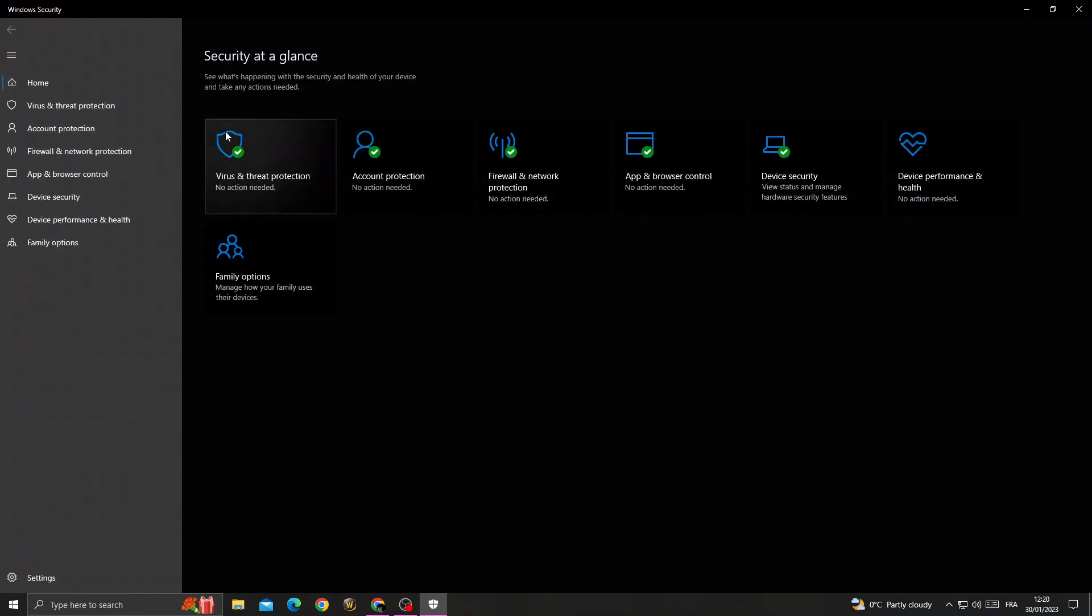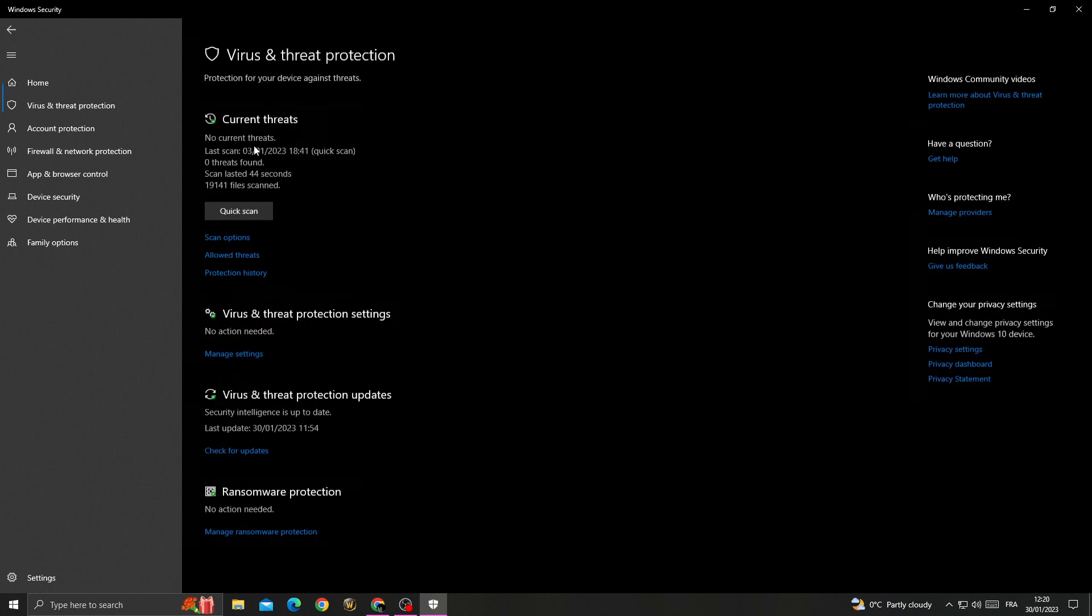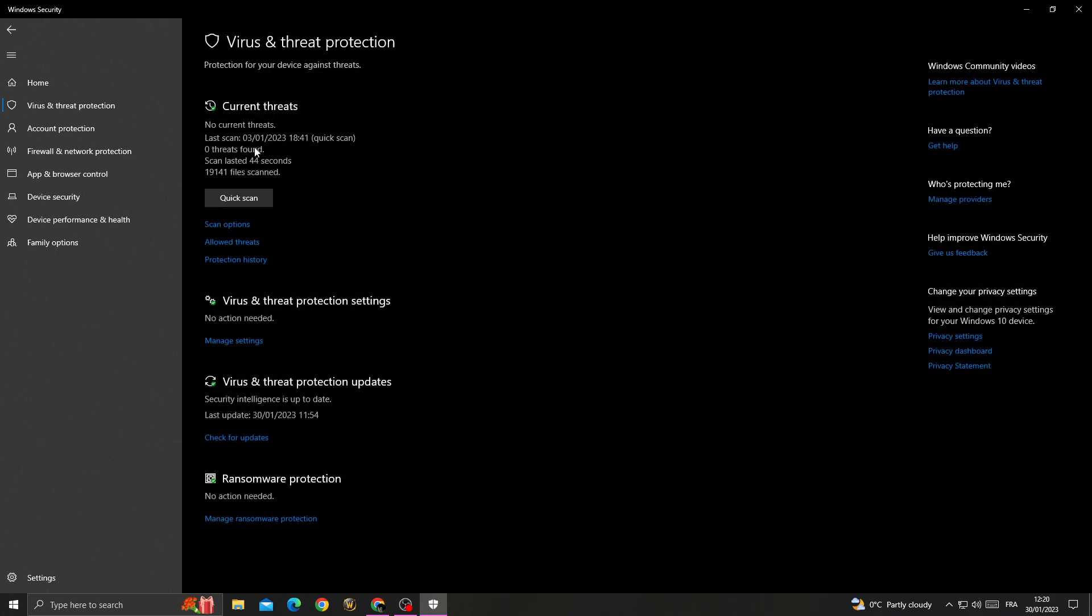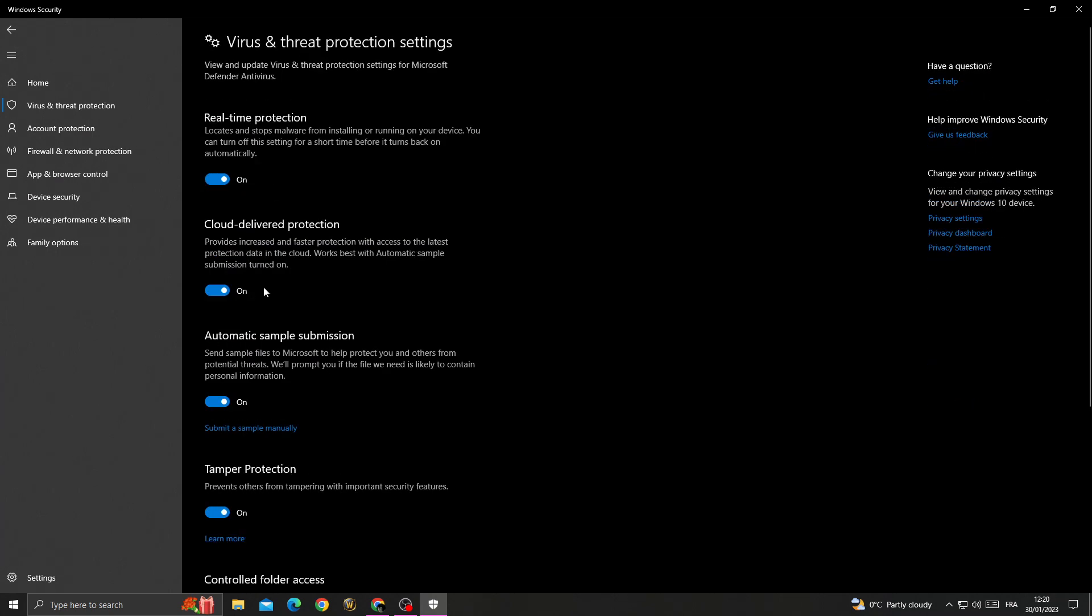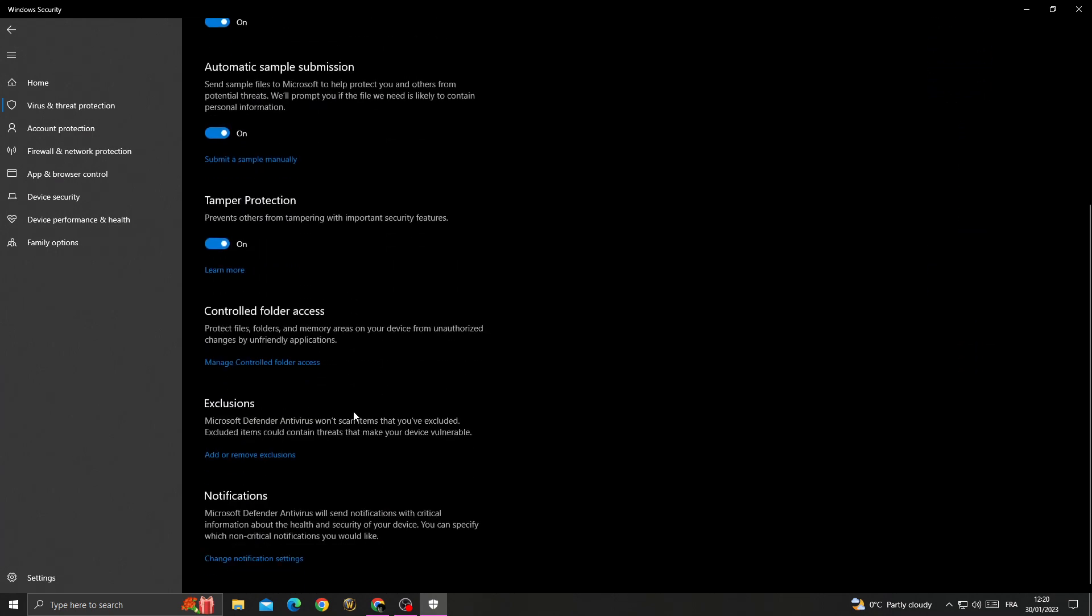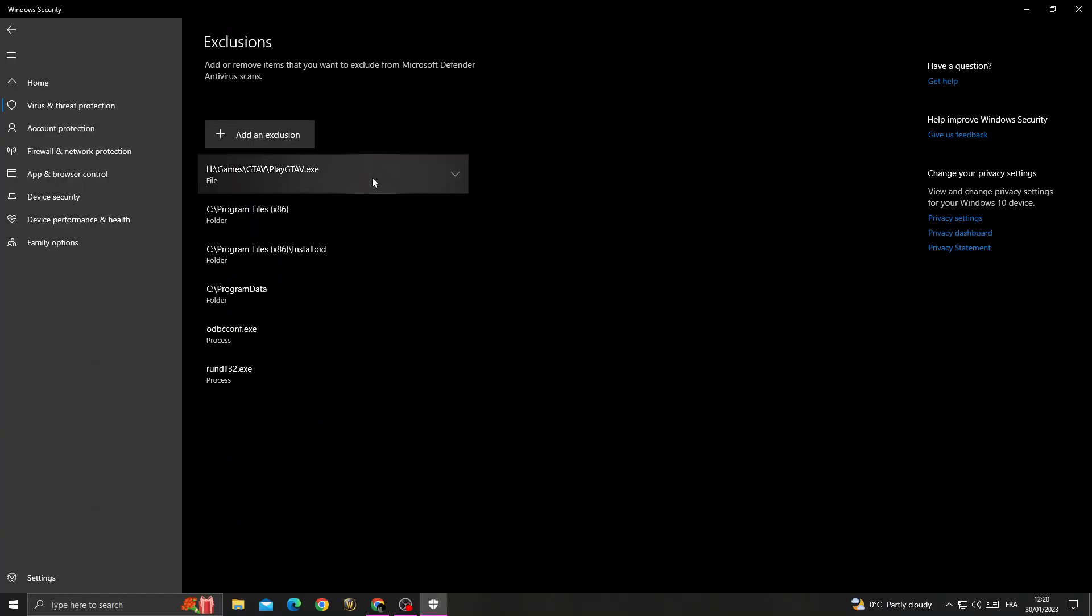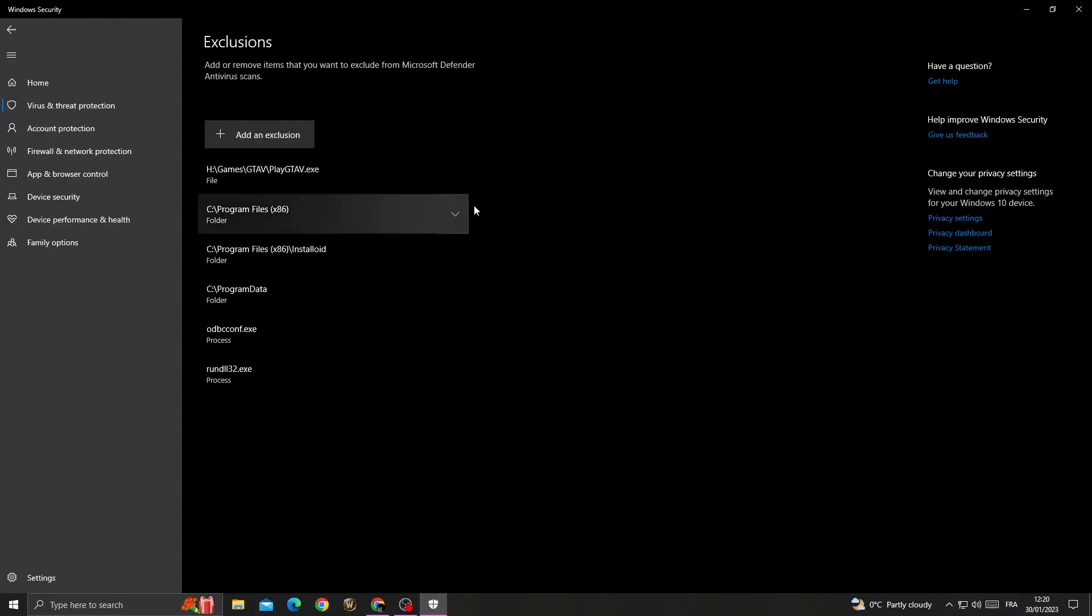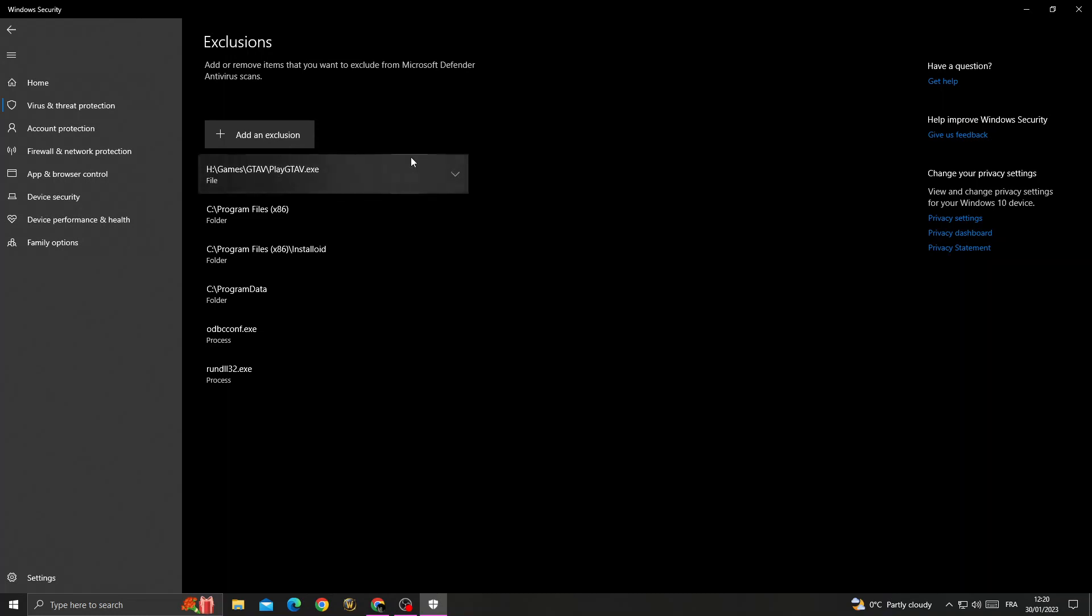Go to Windows Security, then go to Virus and Threat Protection. Then go to Manage Settings, scroll down until you find Exclusions and click Add or Remove Exclusions. Click Yes, and once you're here, click Add an Exclusion.